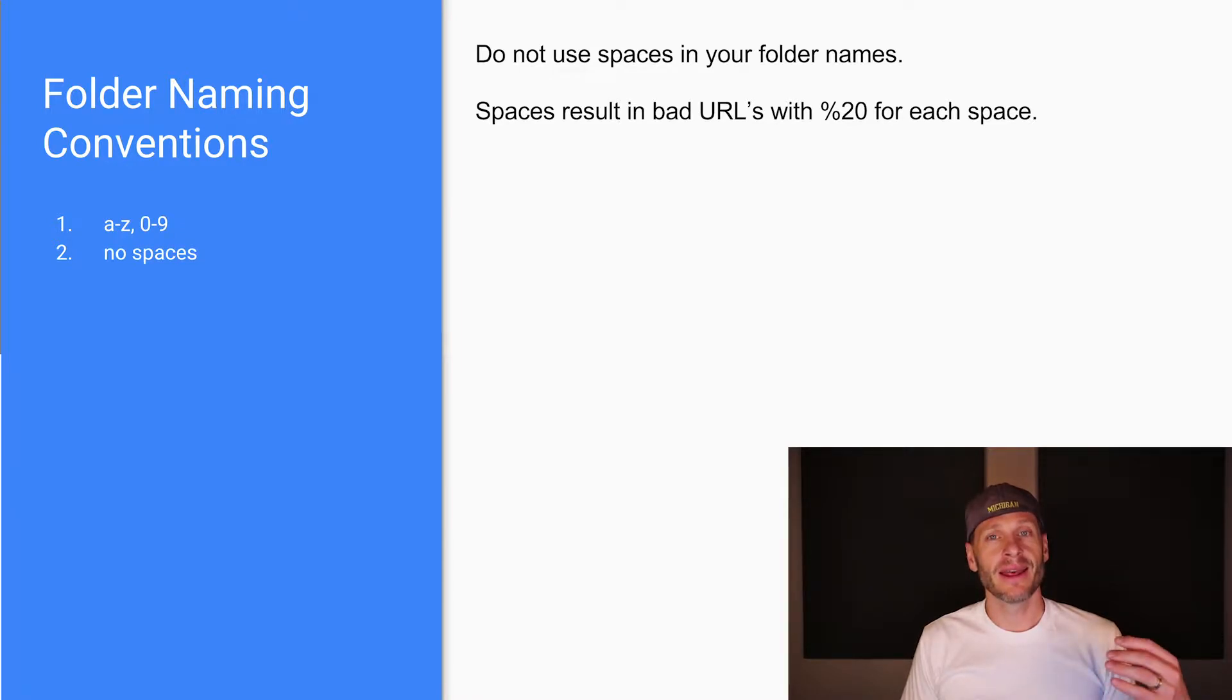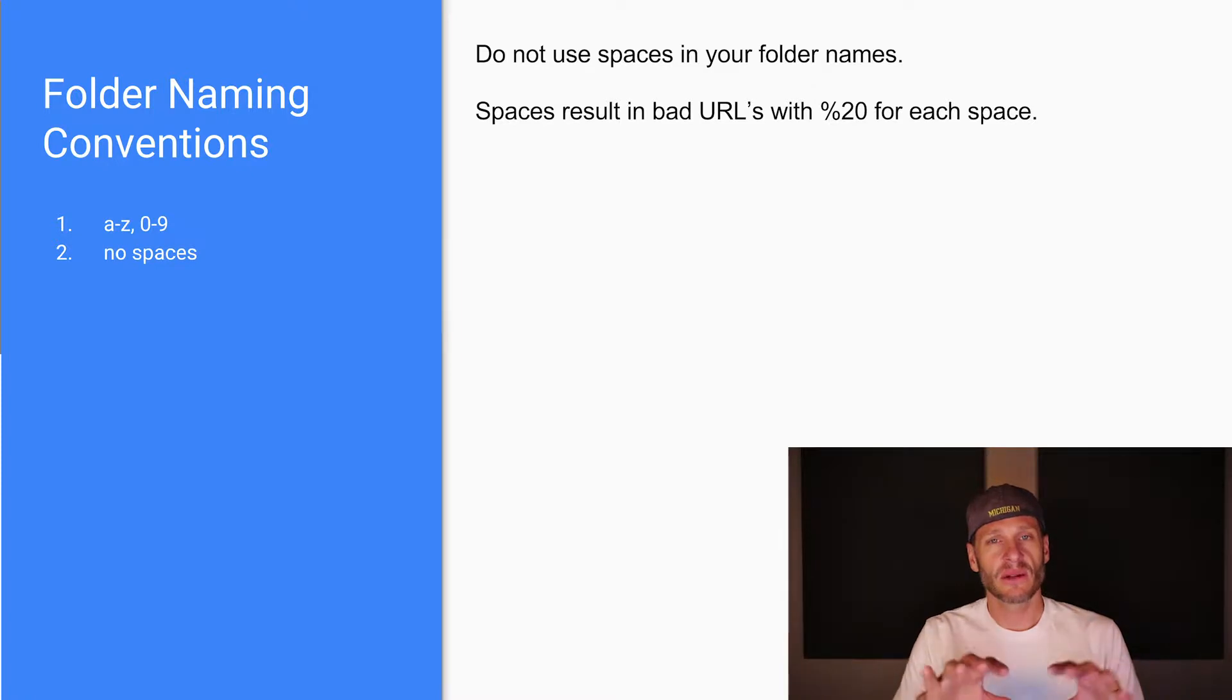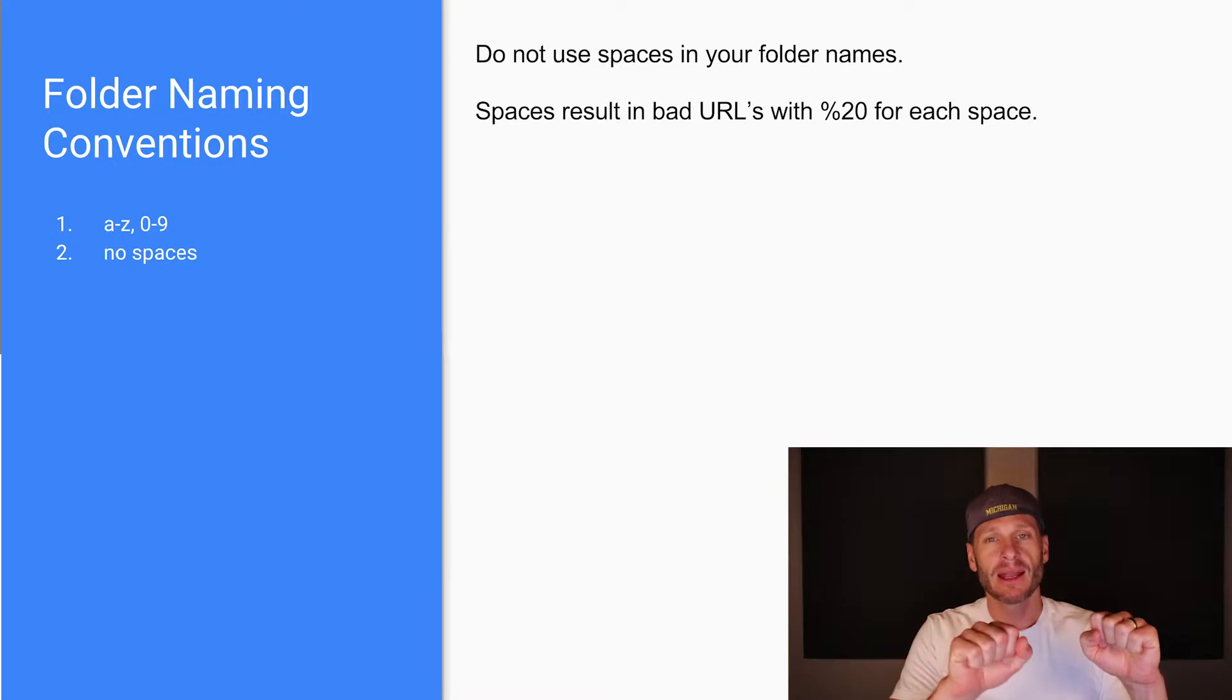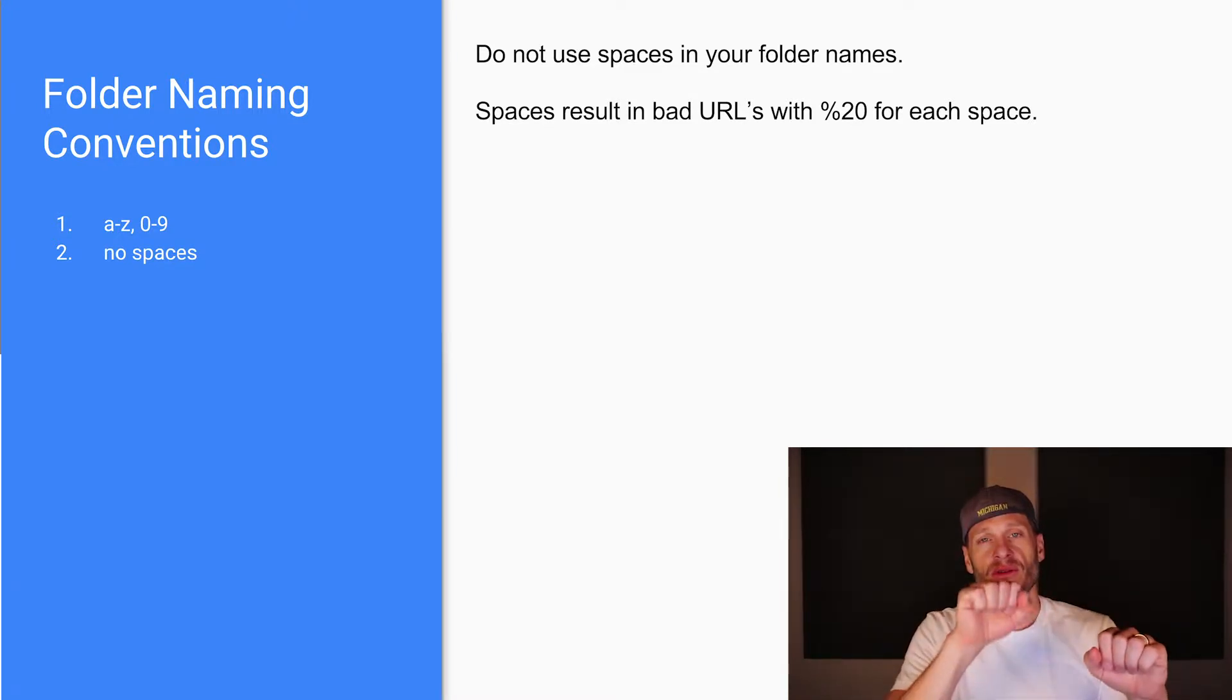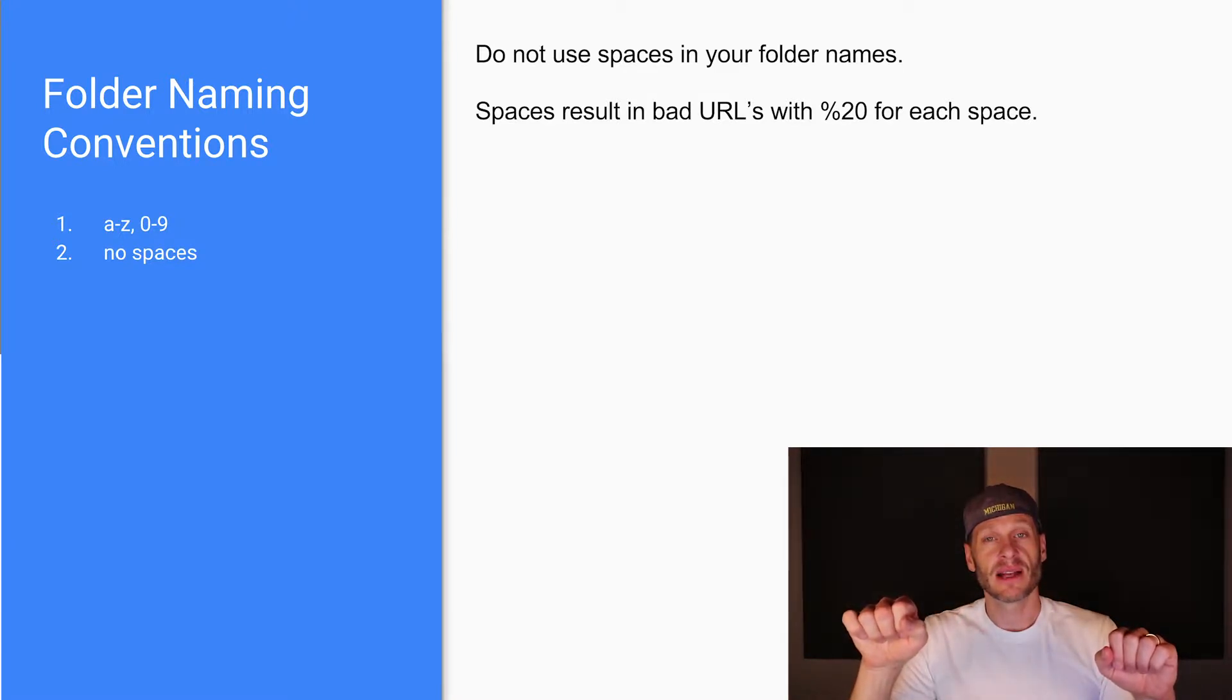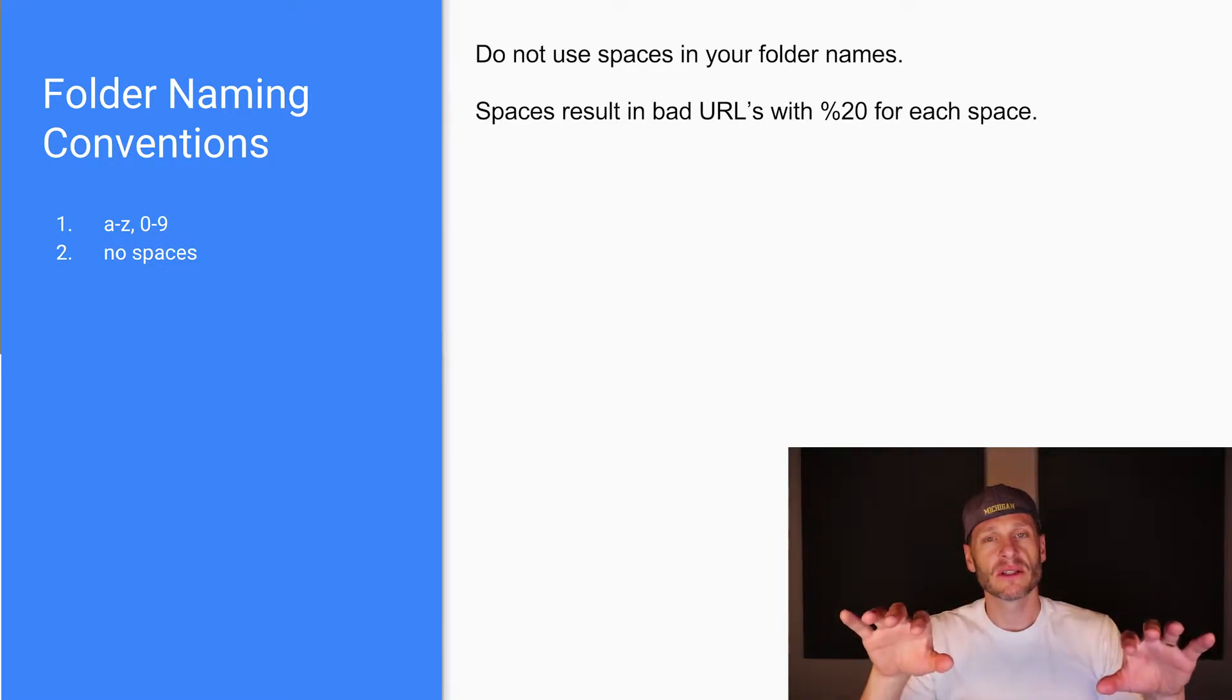Along the lines of separation of concerns, we have our structure, formatting, and functionality. We have HTML for structure, CSS for formatting, and JavaScript for client-side functionality.